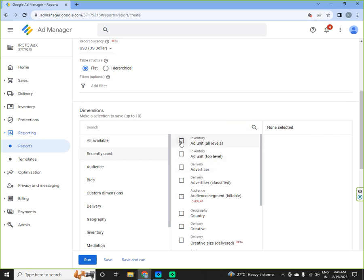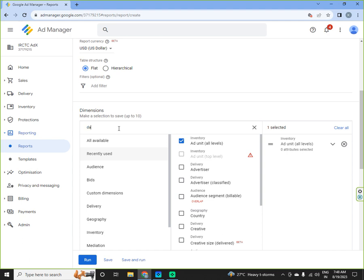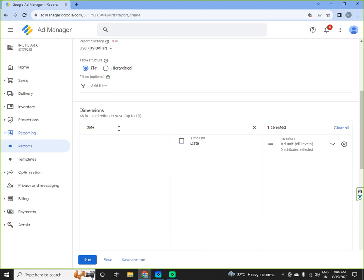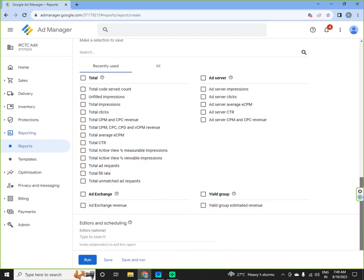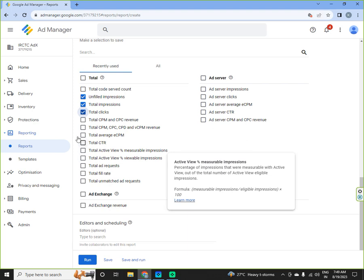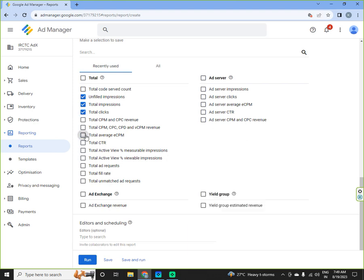So here you can select ad unit all levels. If you want date wise report, then you can select date, and what all parameters you want. If you want total unfilled impressions, total impressions, total clicks, total average CPM, total CTR, total fill rate, total ad requests, total unmatched ad requests, ad exchange revenue, ad server impressions.